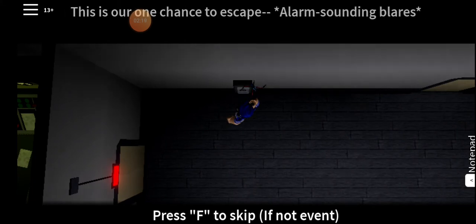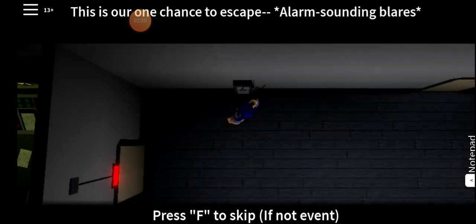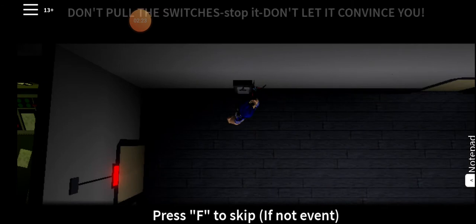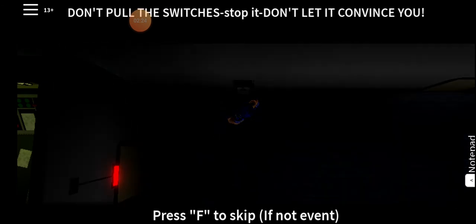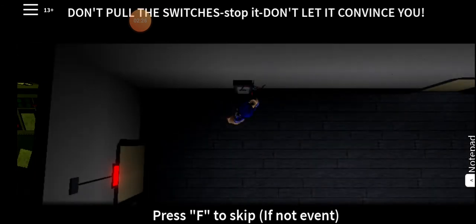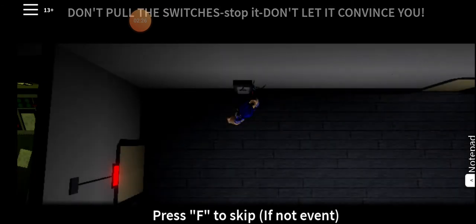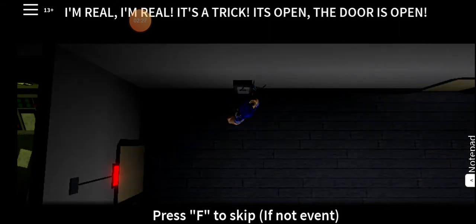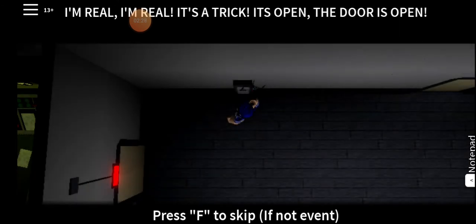Don't pull the switches. Don't let it convince you. I'm real. It's open. It's a threat. The door is open. Pull the switches.